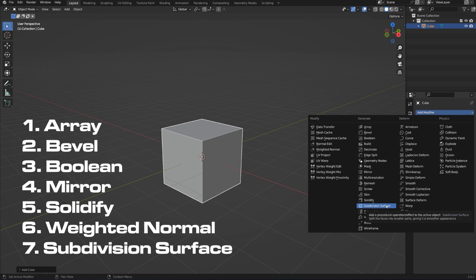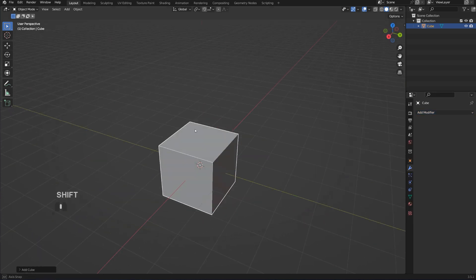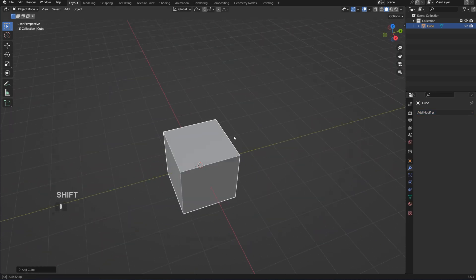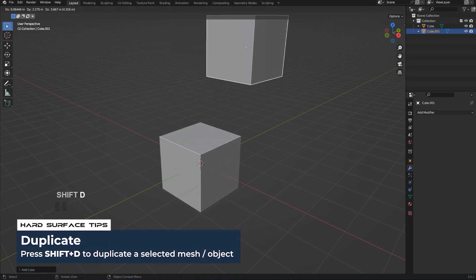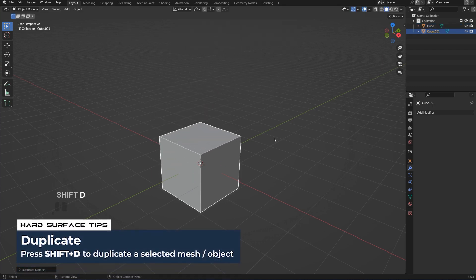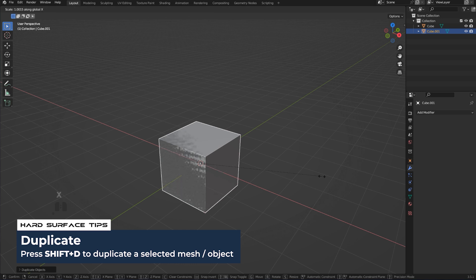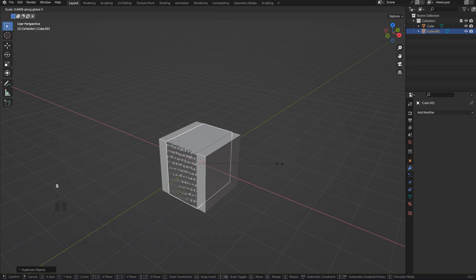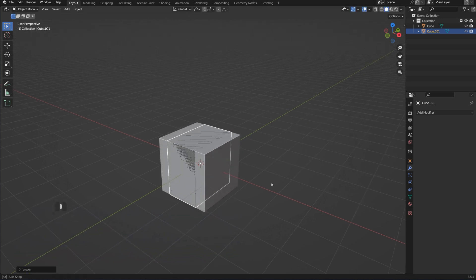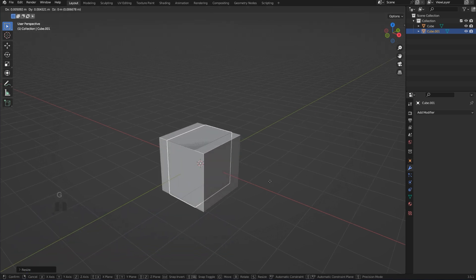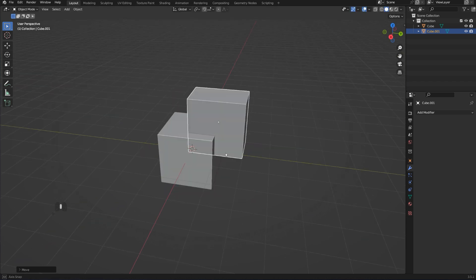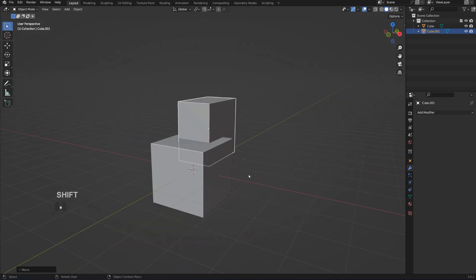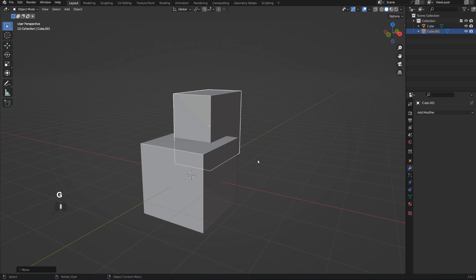Let's say we wanted to cut this cube with a cutter. We need to first create a cutter, so Shift D to duplicate it, right-click to cancel, S X to scale on X-axis, then press G and Shift X to move it on Z and Y. Now we're going to be using this cube as a cutter to cut this cube.